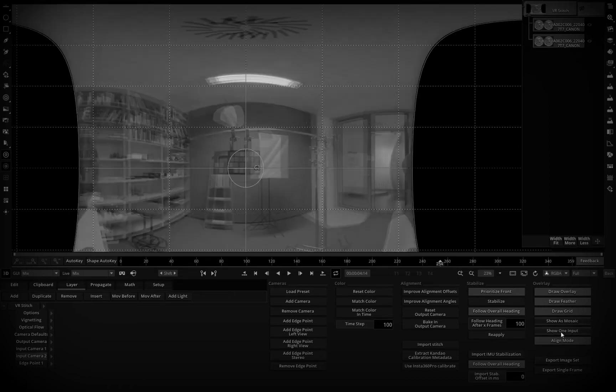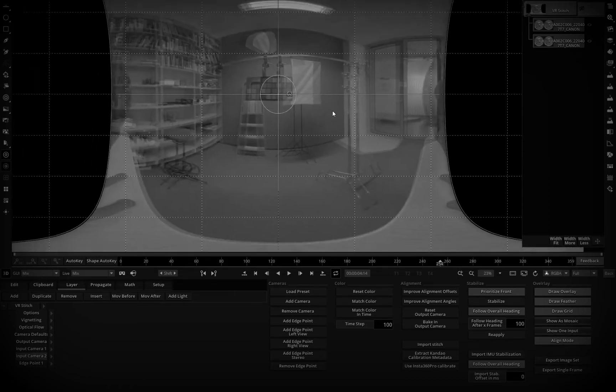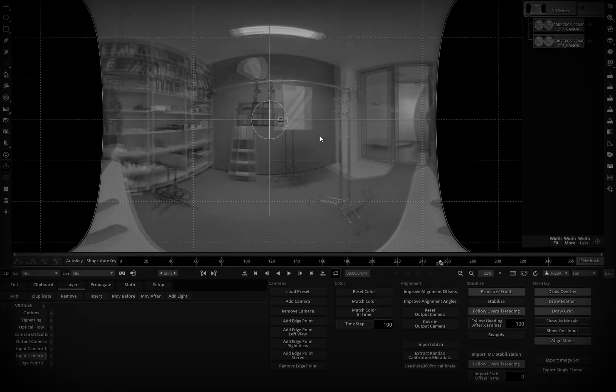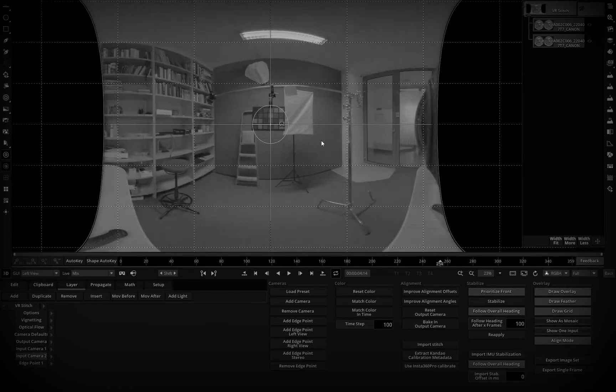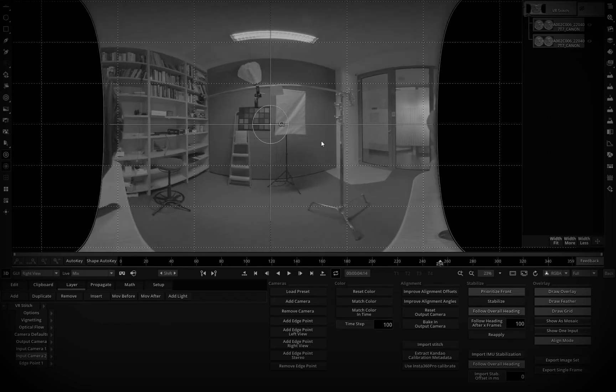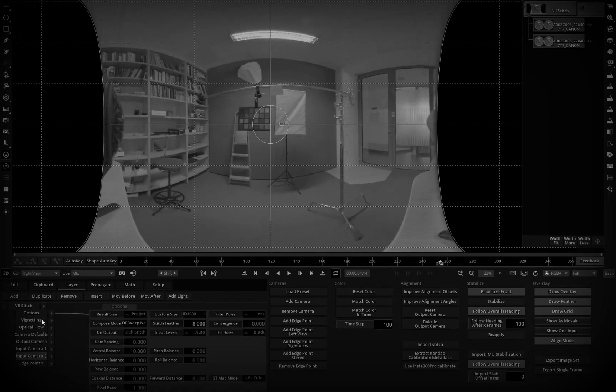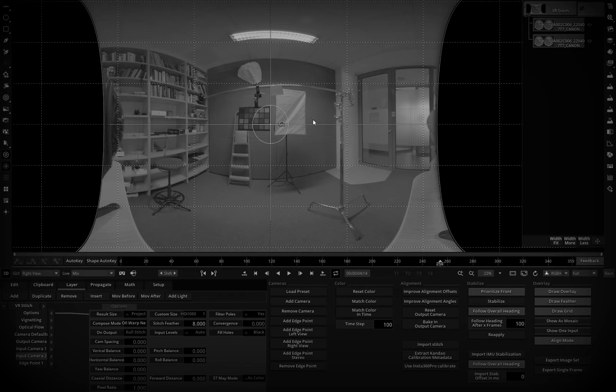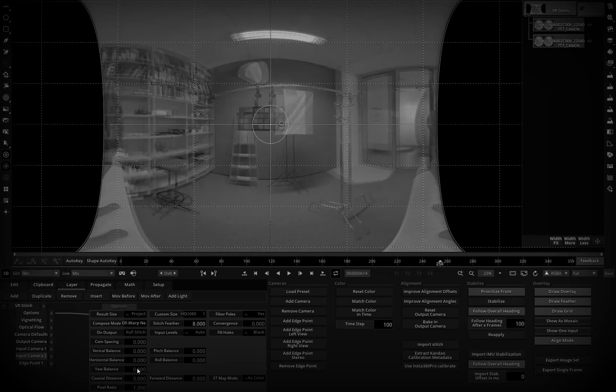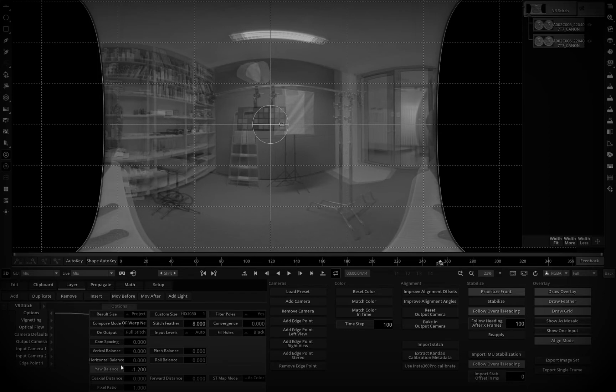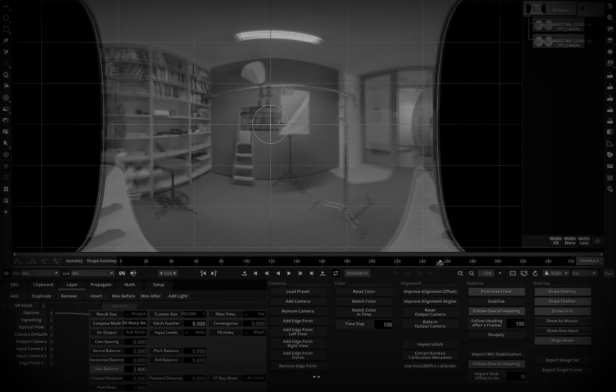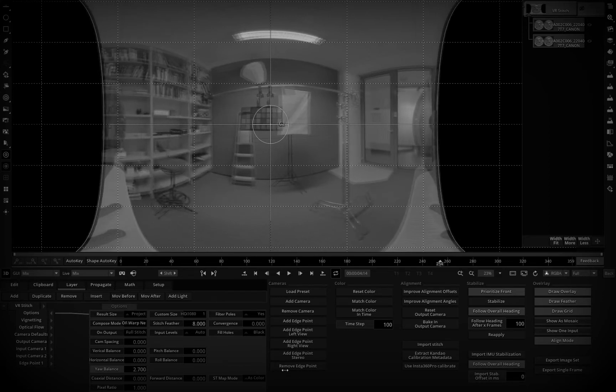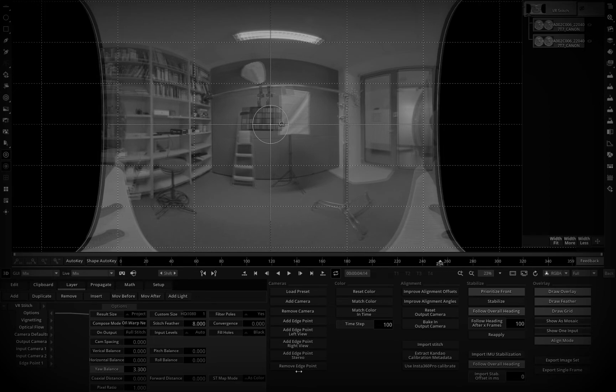And now we can just check the mix. Let's disable one input and you see that it looks better. Another thing we can fix in this case is that the wall is pretty close, so we can fix the yellow balance. Let's get it closer, maybe something like this.